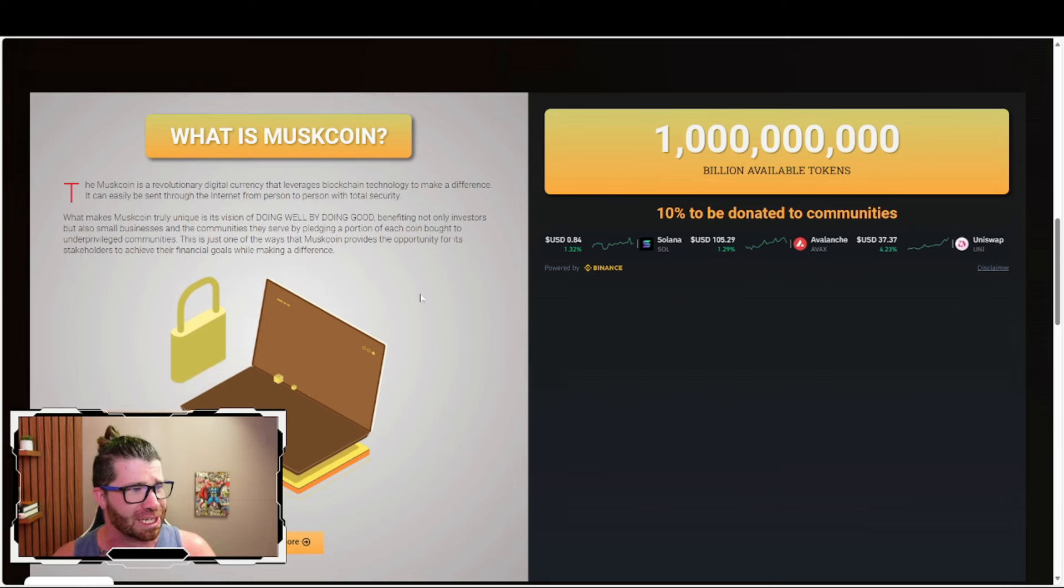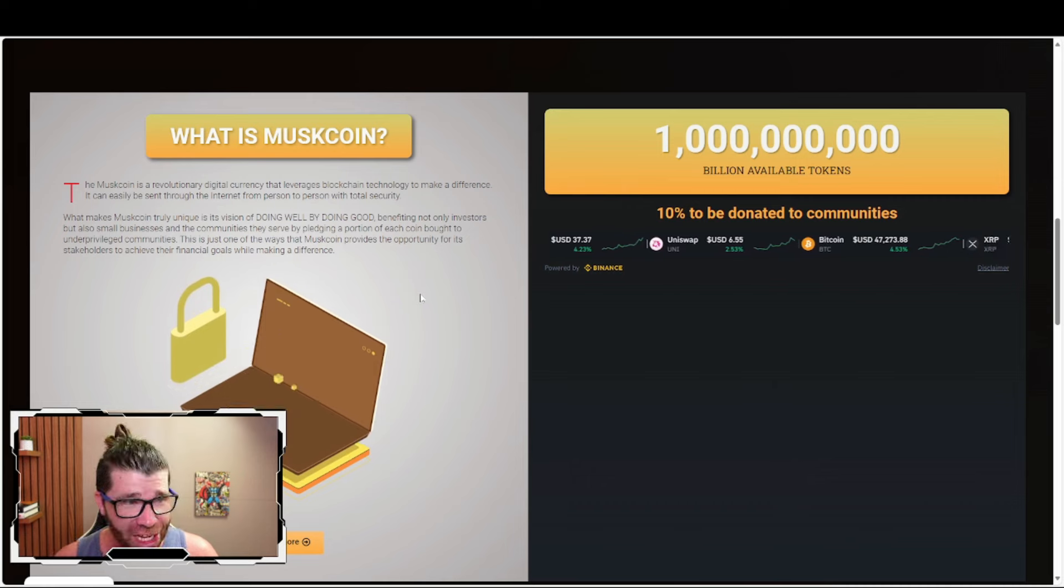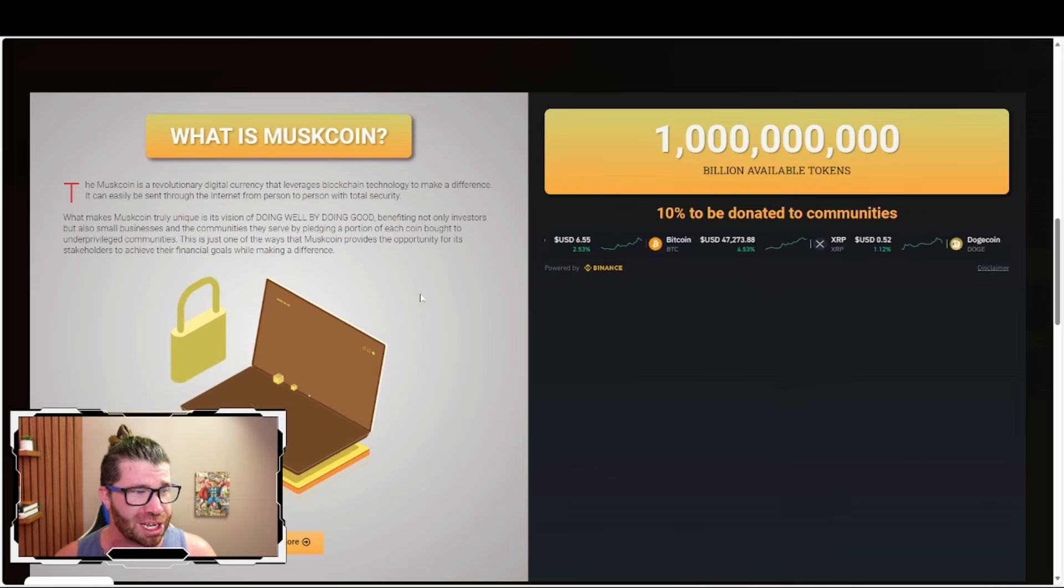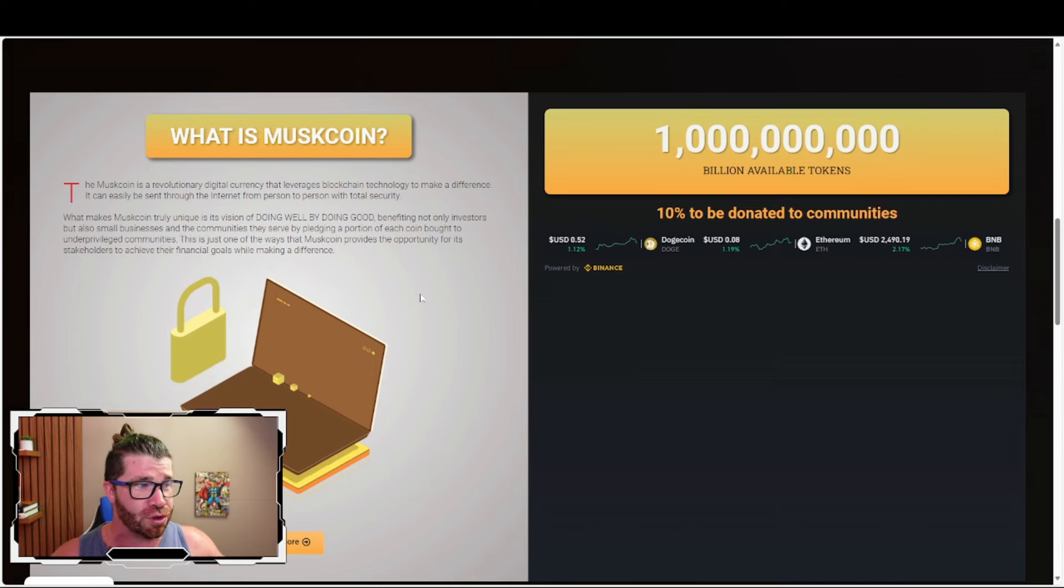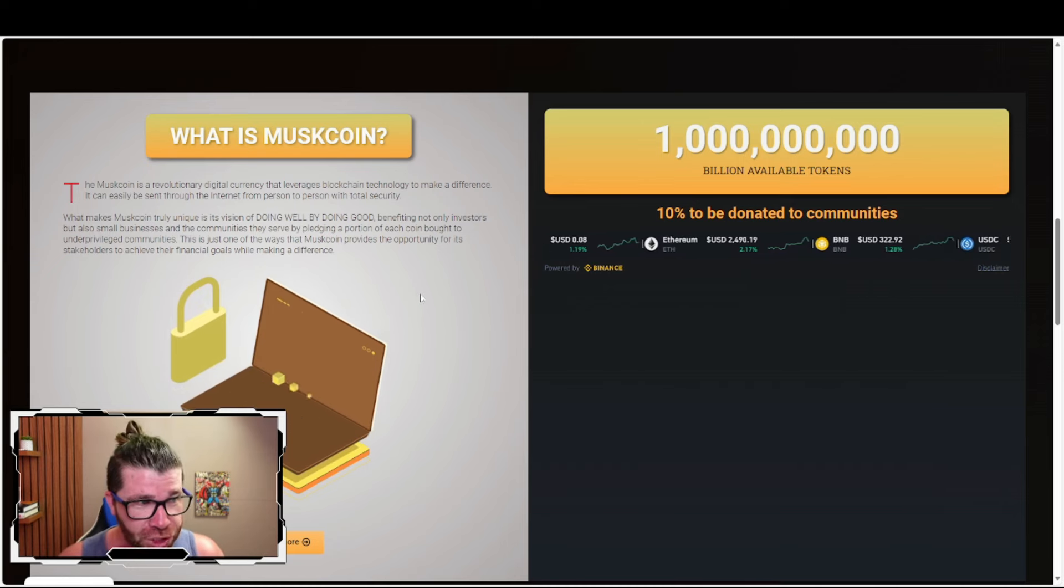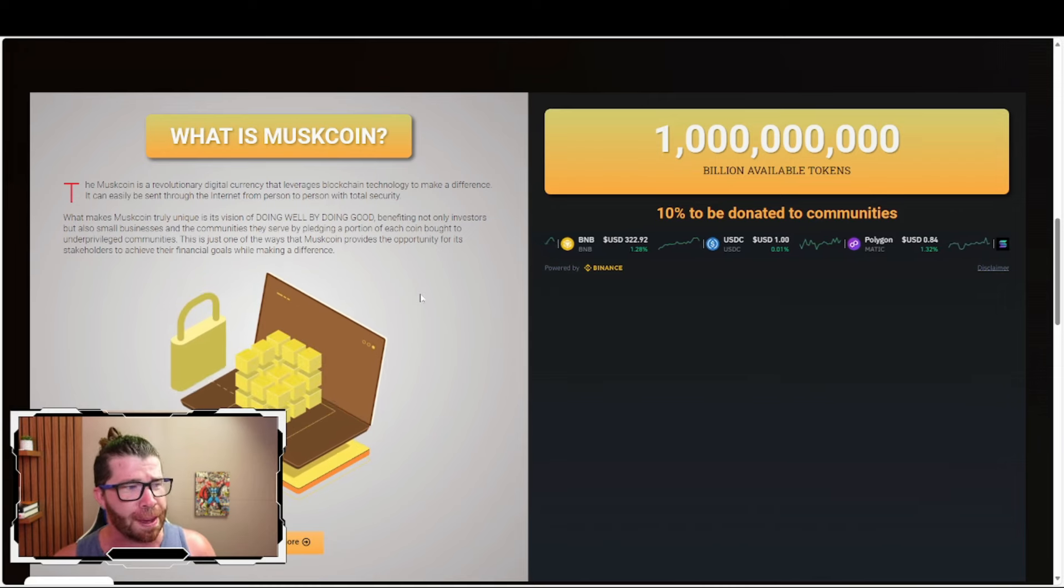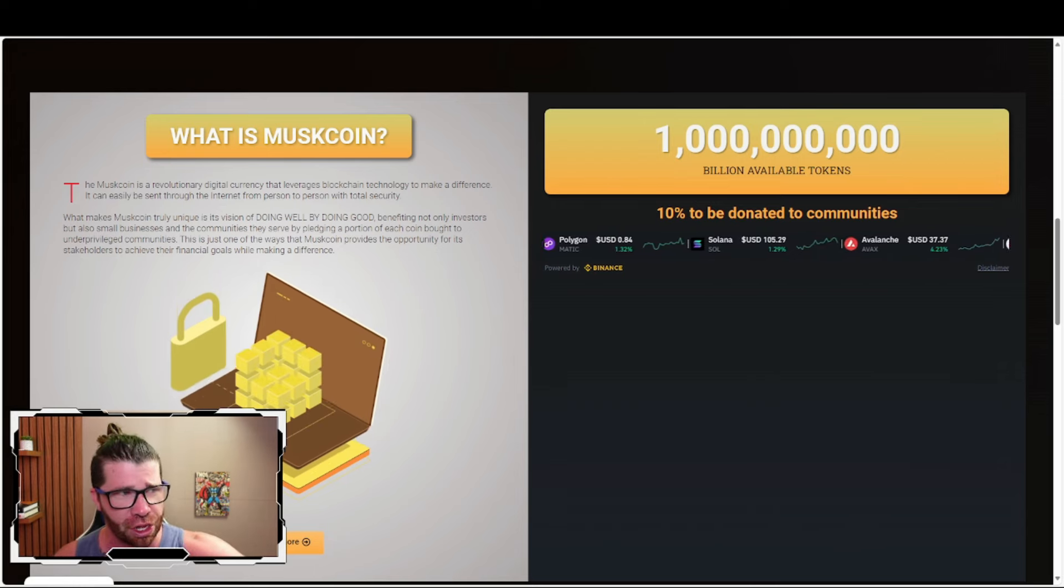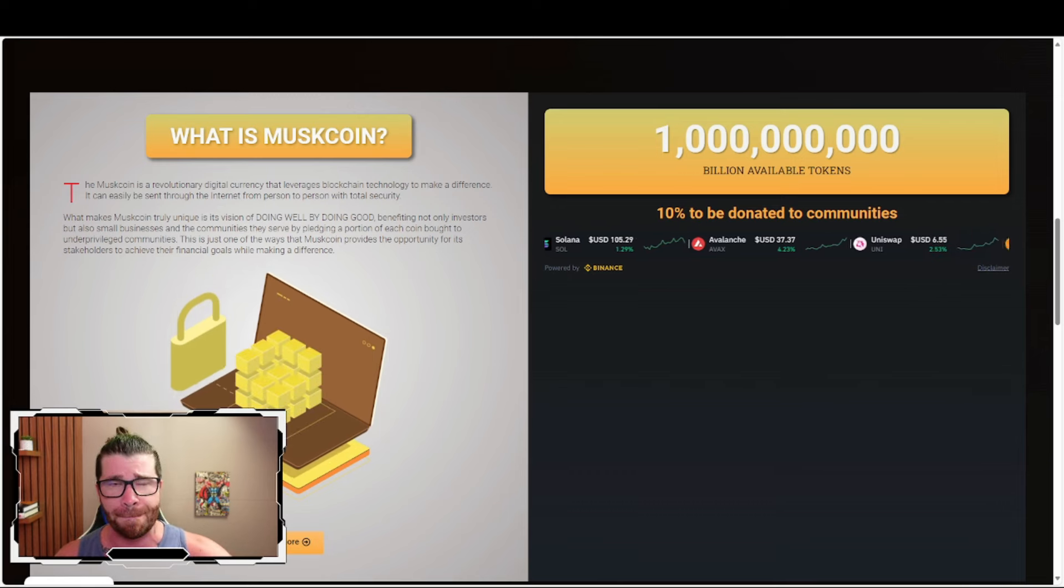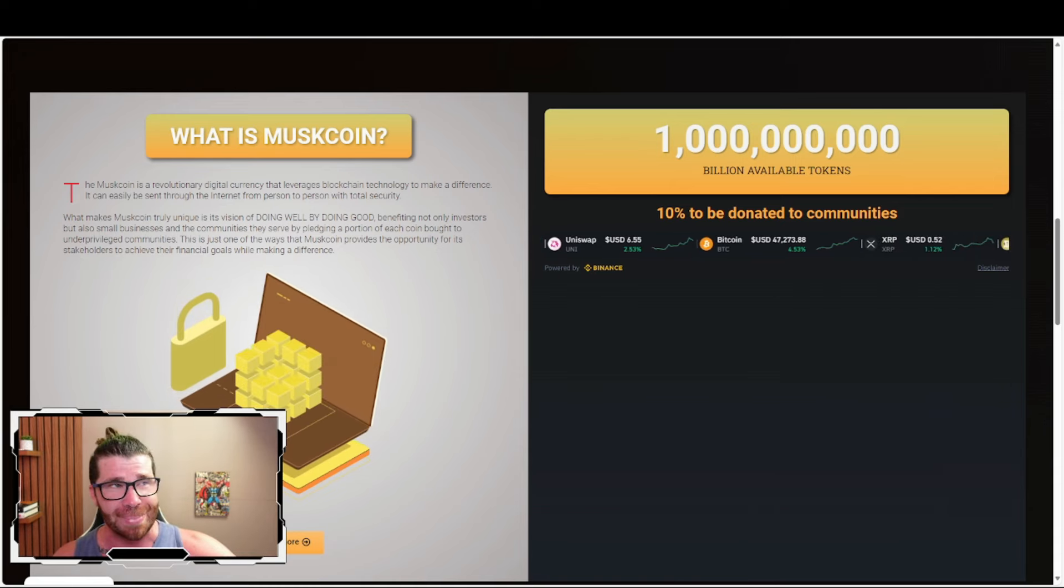What makes Muskcoin truly unique is its vision of doing well by doing good, benefiting not only investors but also small businesses and the communities they serve. By pledging a portion of each coin bought to underprivileged communities, Muskcoin provides the opportunity for stakeholders to achieve their financial goals while making a difference.